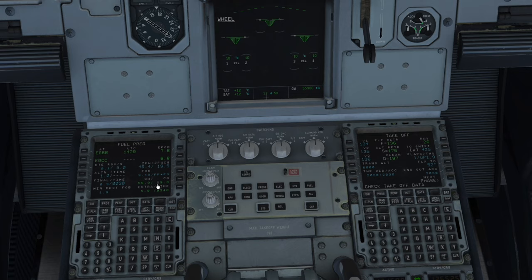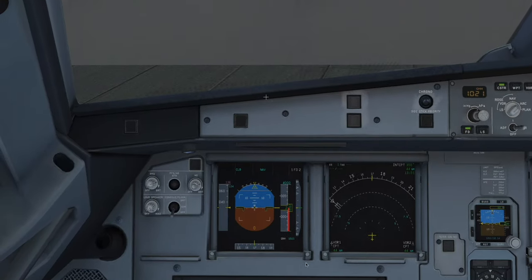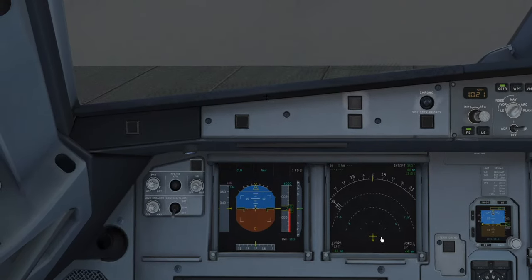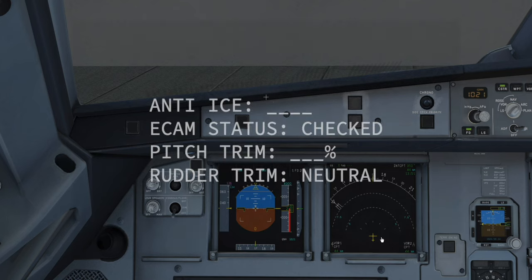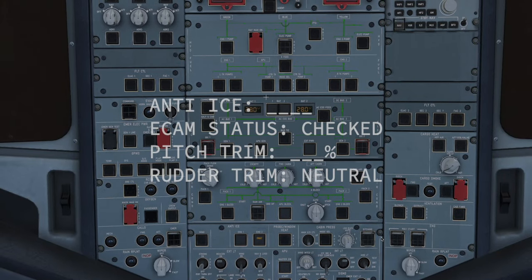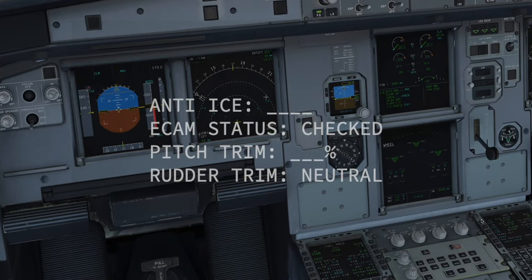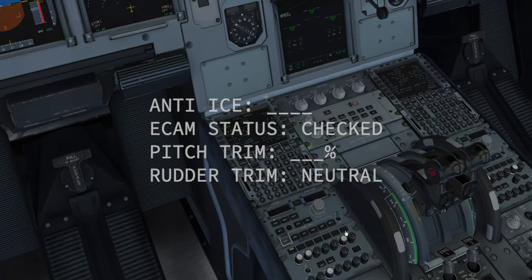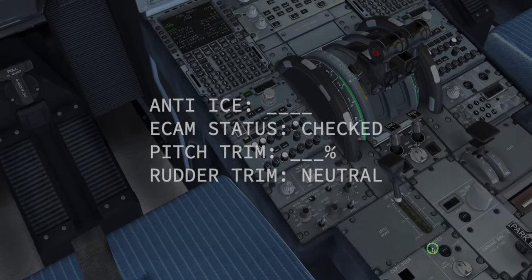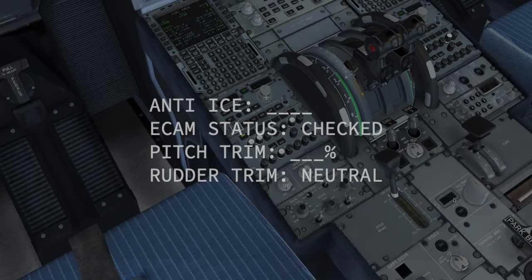Once you've done all of that, you can ask the ground crew to disconnect. Make sure they're clear of the aircraft, and then the after-start checklist says: anti-ice — let's have a look upstairs — off. It may be engine on or engine and wing on. ECAM status — checked. Pitch trim — 19.8%. Rudder trim — let's have a look — neutral. After-start checklist is complete.